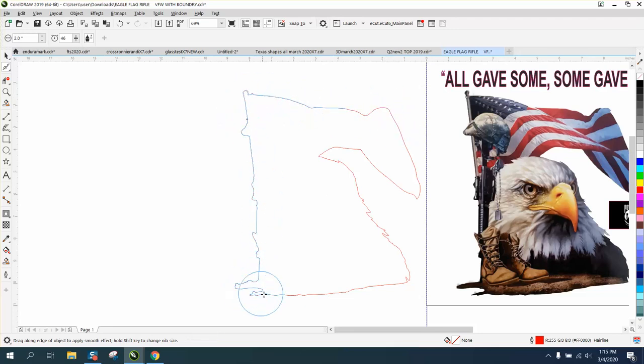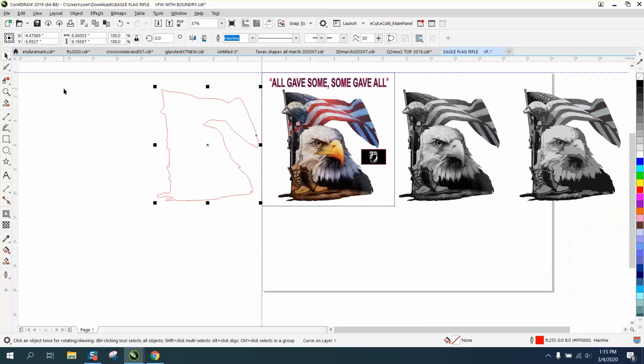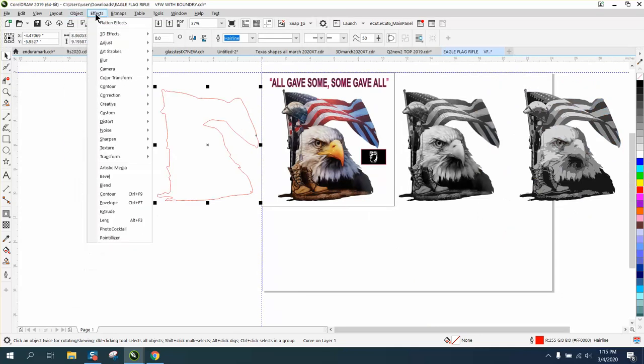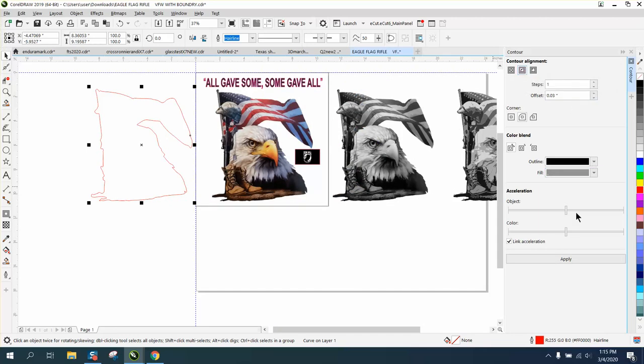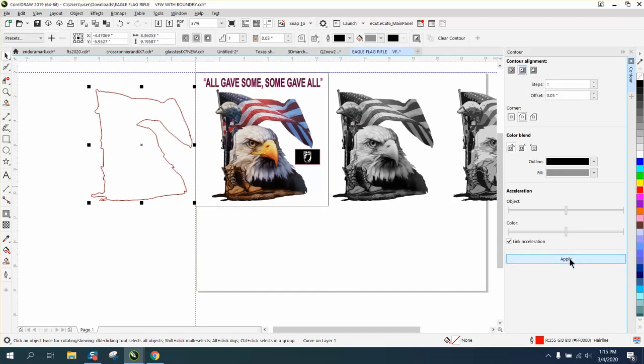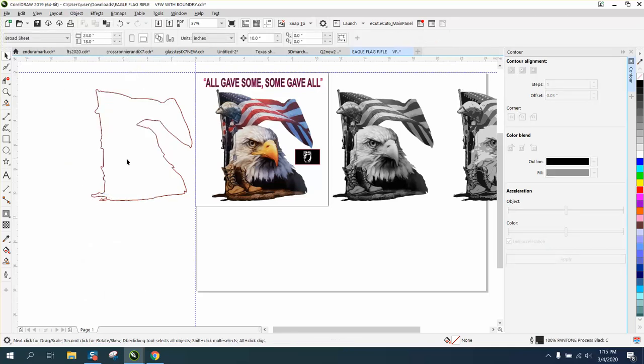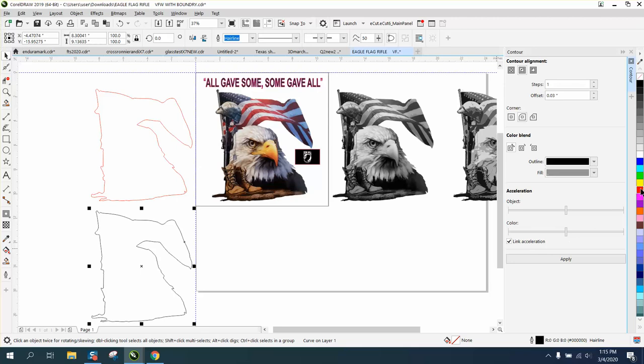I'm not going to go through all of it, I'm just going to breeze through a little bit, and then I'm going to contour it. I'm going to go up to Object or Effects, Contour. I'm going to contour to the inside 0.03. That made it just a little bit smaller. I'm going to go to Object and break contour apart.